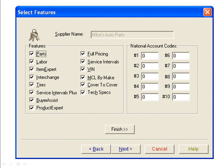Now the Select Features window opens, showing the features selected for licensing. Make sure MCL by Make is checked, then click the Next button.